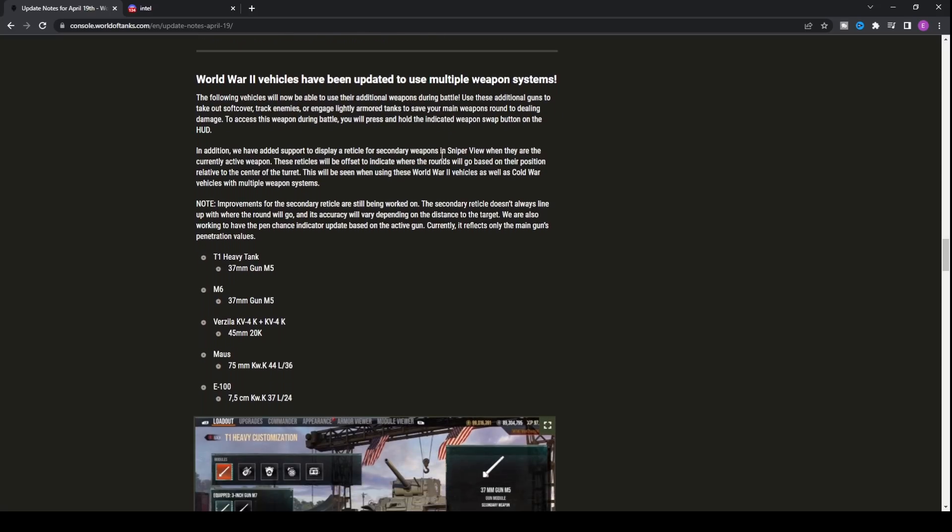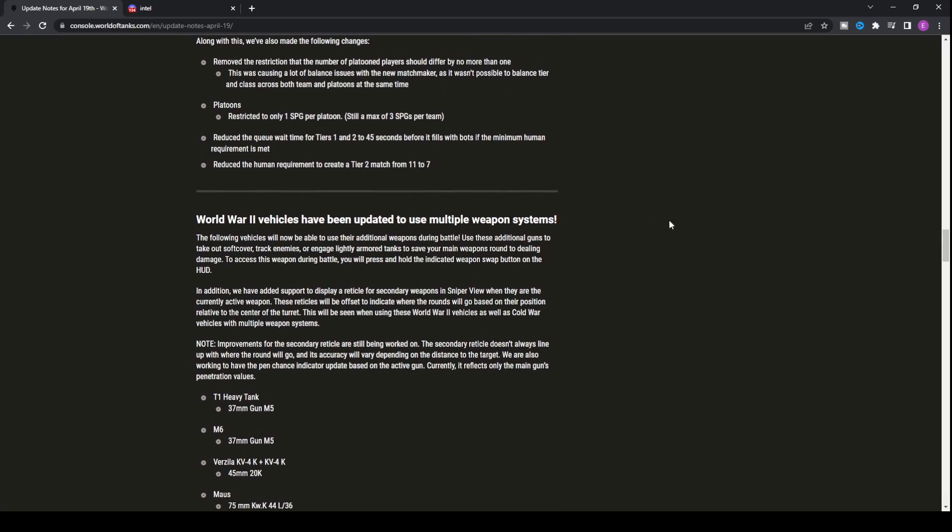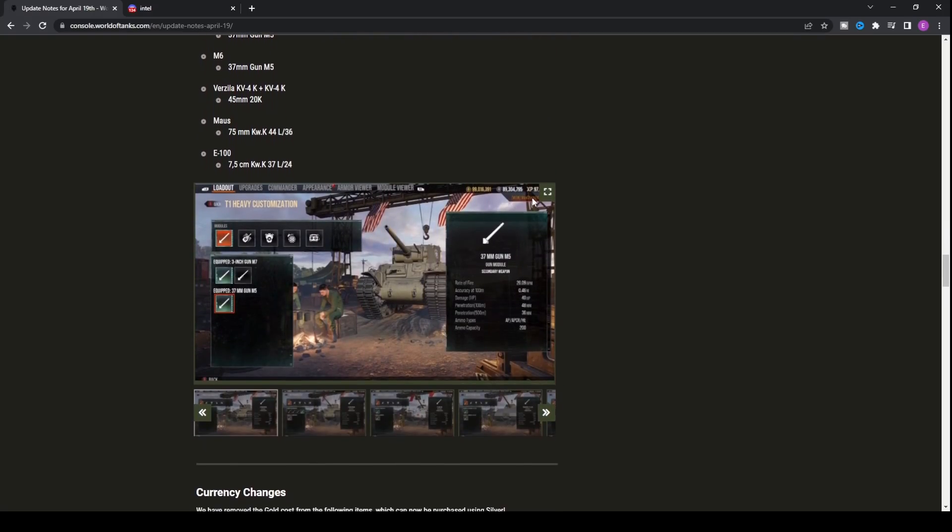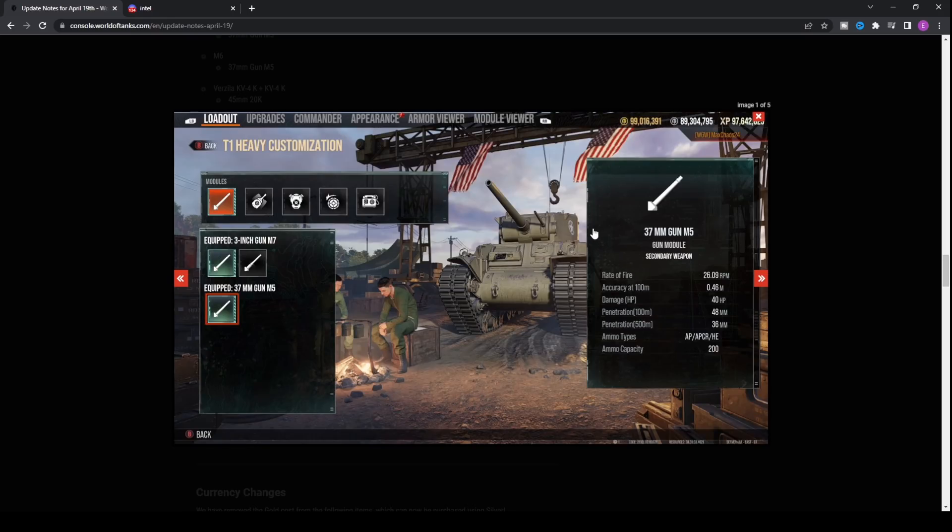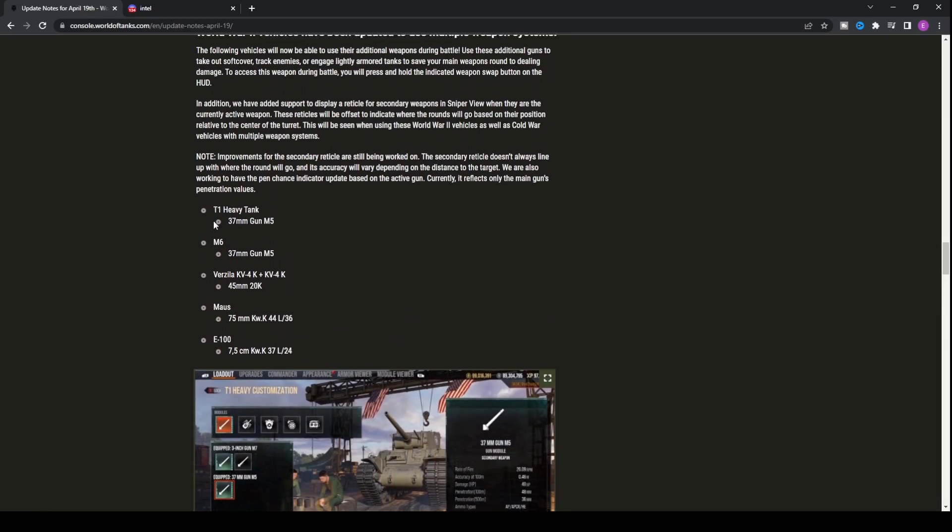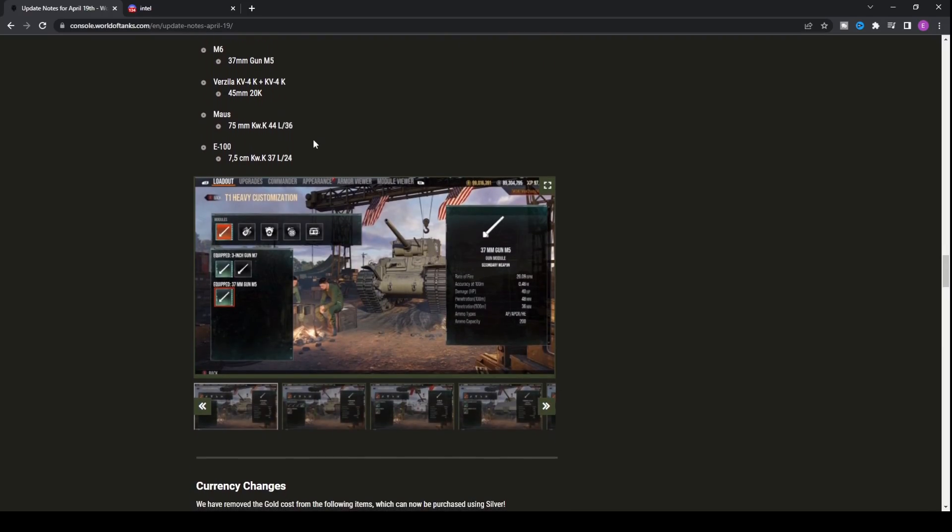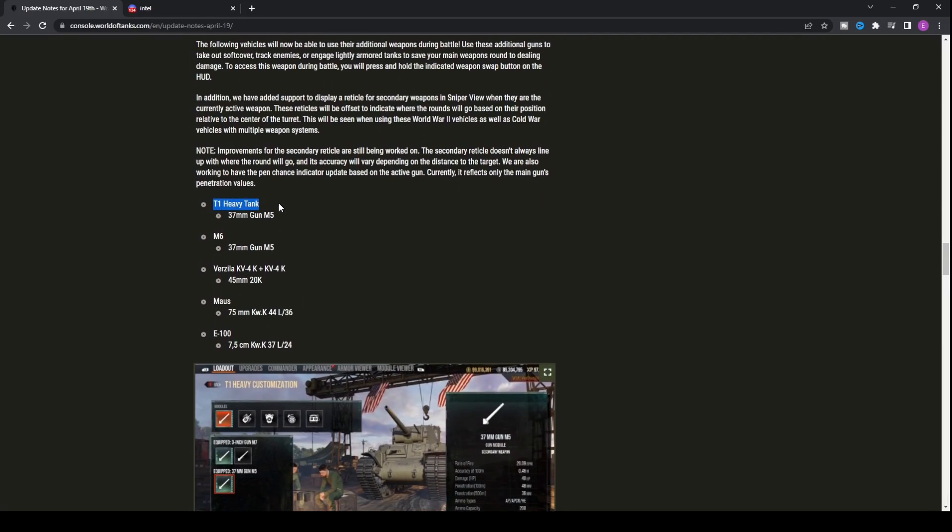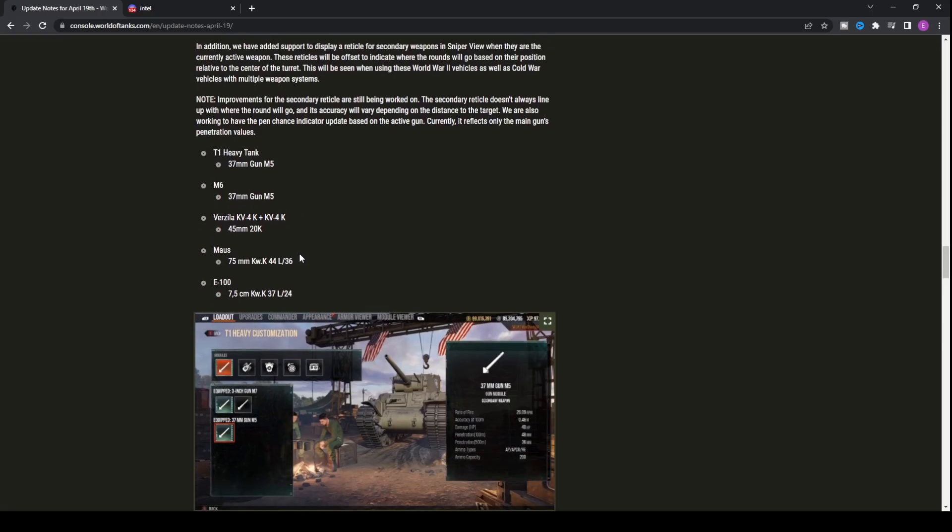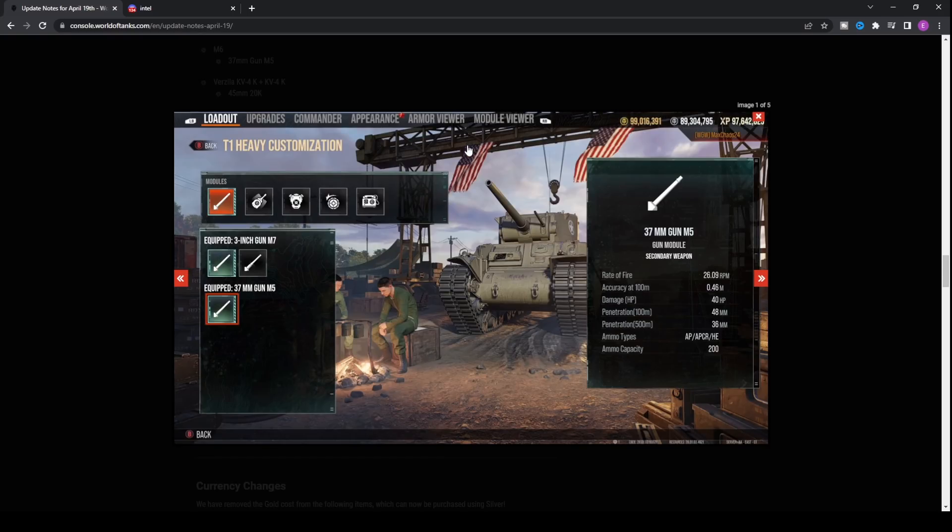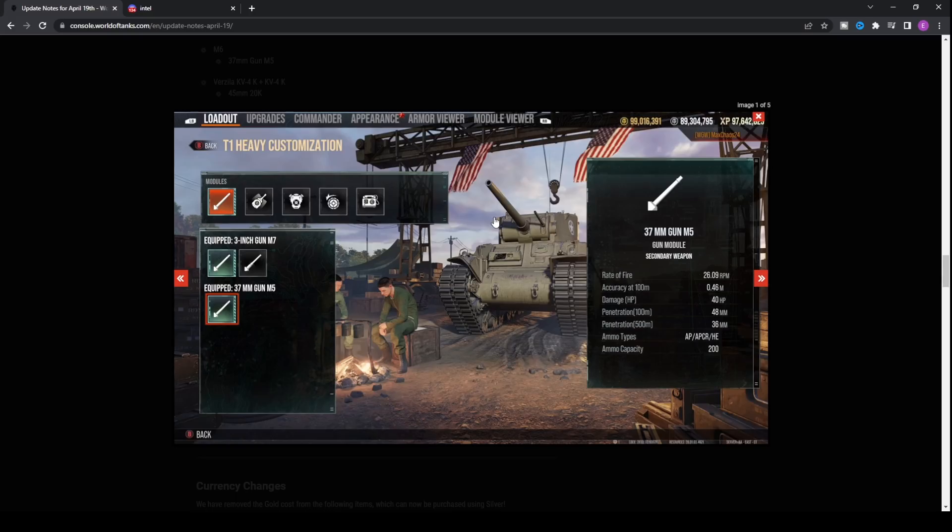Probably the most interesting and surprising thing about World of Tanks console's latest update is that Wargaming has decided to implement multiple weapon systems onto tanks within the World War II game mode. What does this actually mean? Let's look at the picture. There are five tanks: the tier five T1 heavy tank, the tier six M6, a tier eight, and two tier tens, which include the Vazilla KV4K and the KV4K unskinned version, plus the Maus and E100.